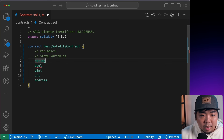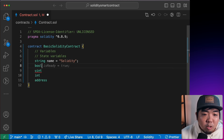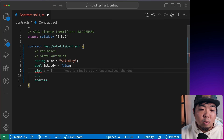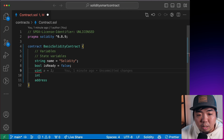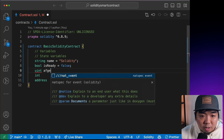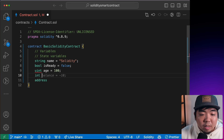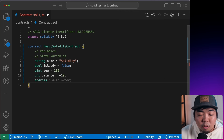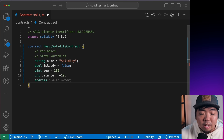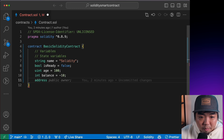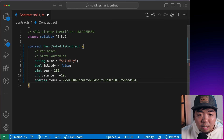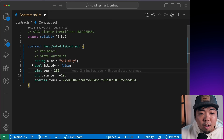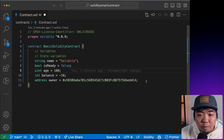A `string` could be something like a name — we'll set it to 'Solidity'. A `bool` is true or false — for example, `isReady = false`. A `uint` is for unsigned integers (positive numbers only) — for example, `age = 10`. An `int`, unlike `uint`, can be negative — for example, `balance = -10`. An `address` holds wallet or contract addresses — for example, `owner` assigned to a specific address. State variables are accessible throughout your entire contract.